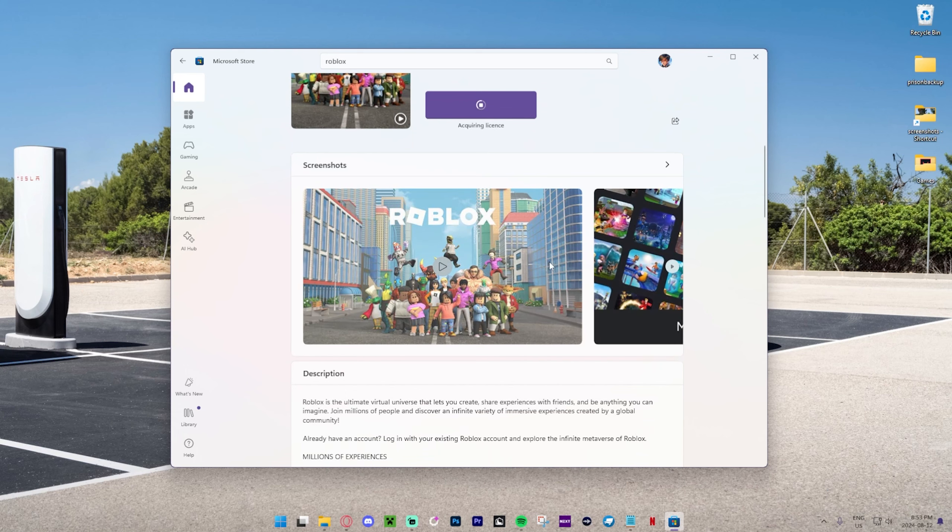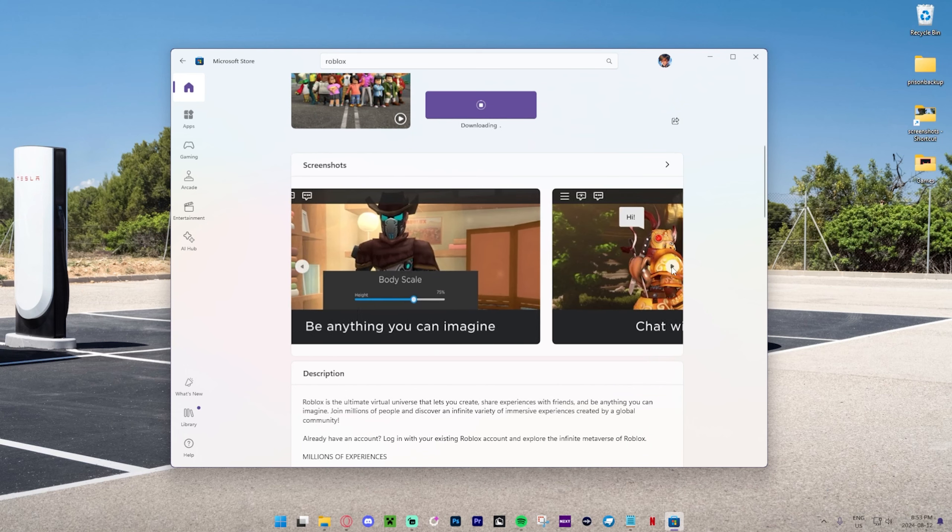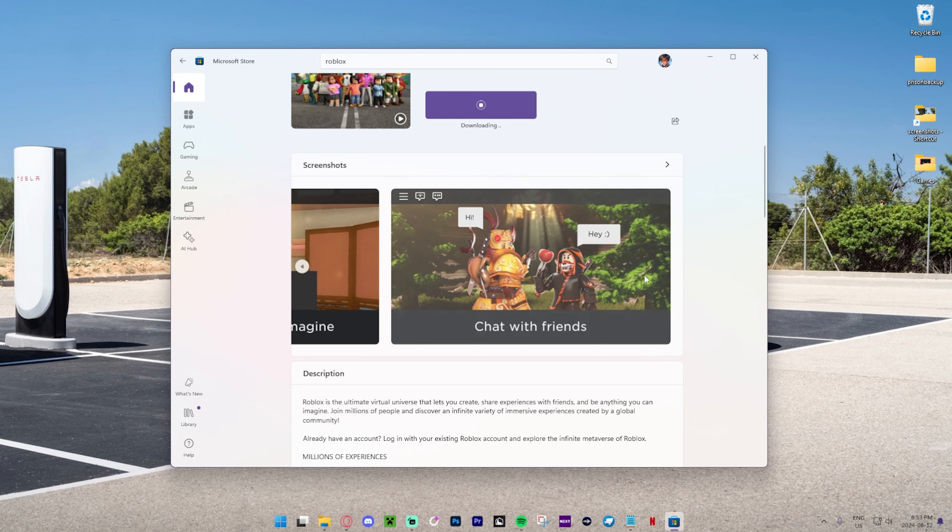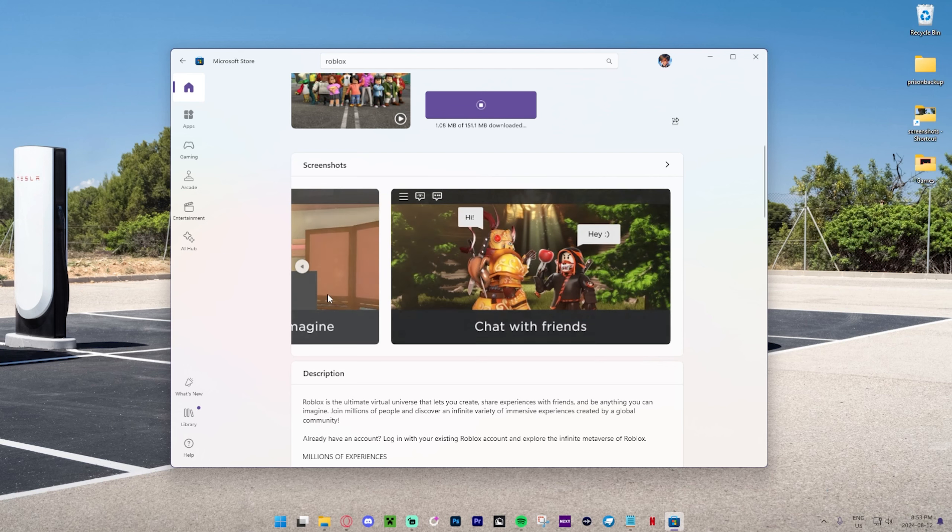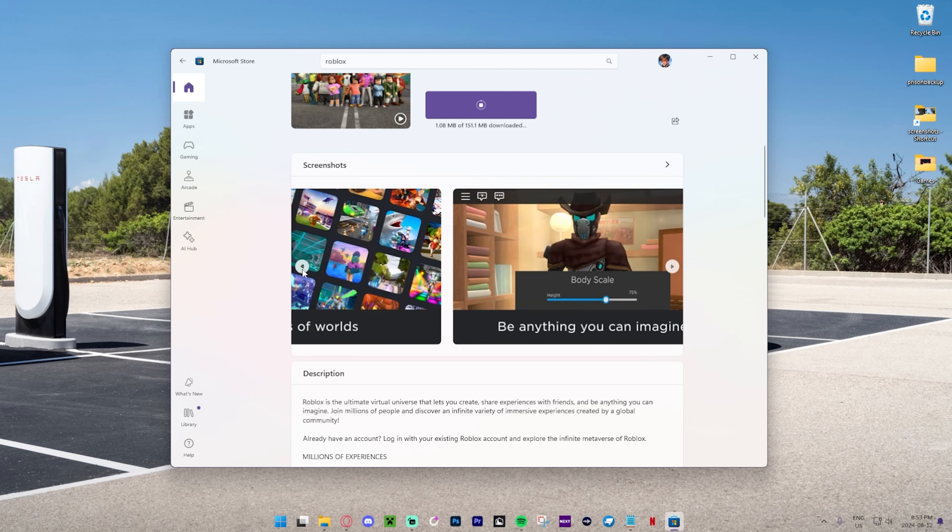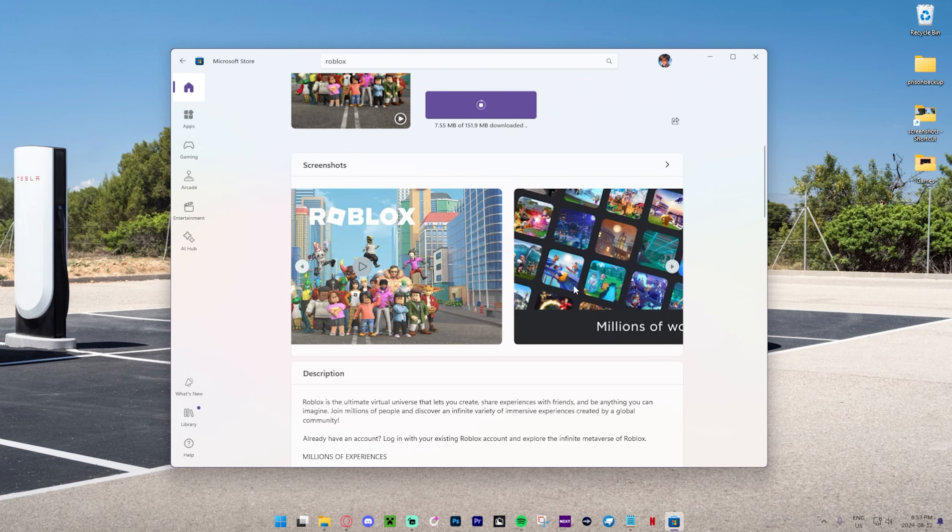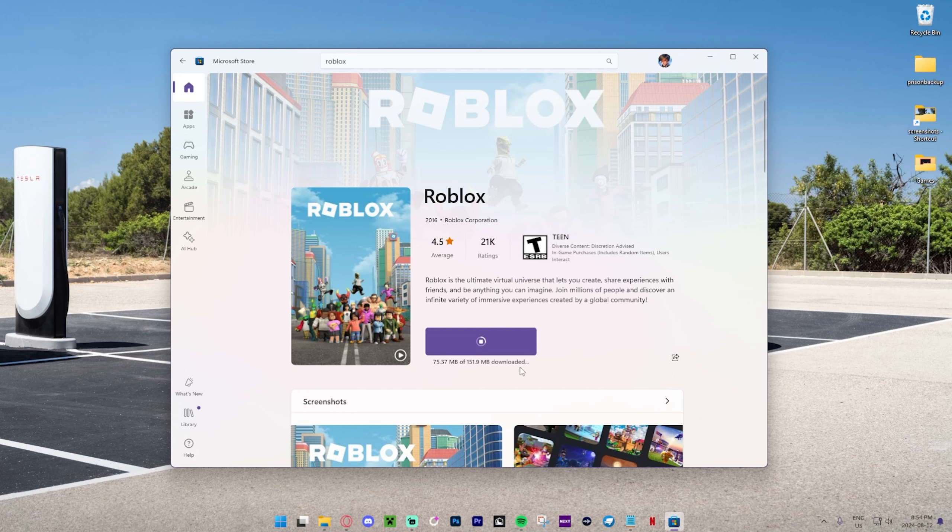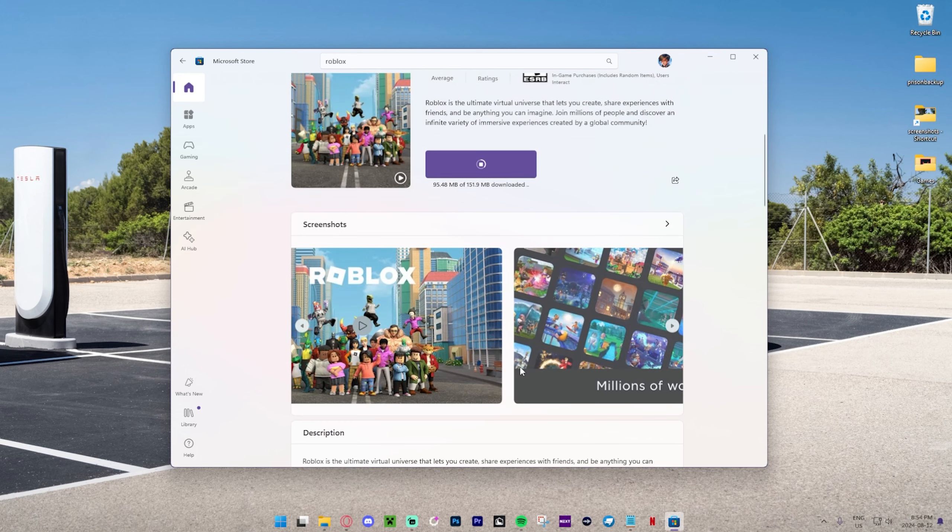But yeah, I'm actually super excited. Looks like over here we have some screenshots and stuff that we can do in the game. Looking super awesome. Chat with friends, be anything you can imagine, and obviously millions of worlds. It looks like this is about 152 megabytes to download.